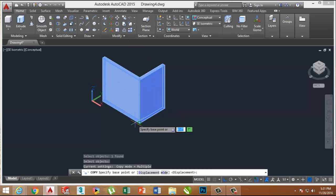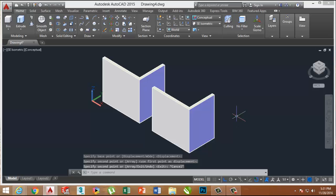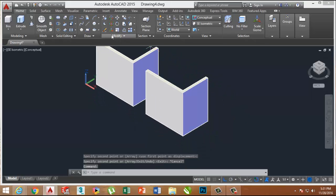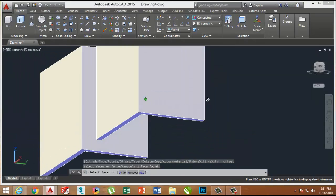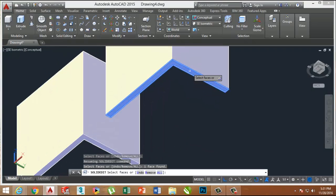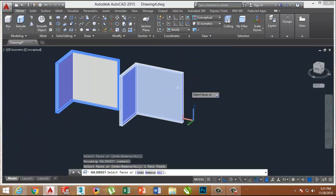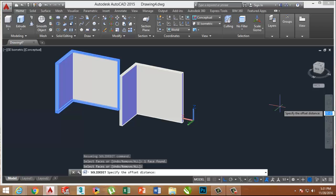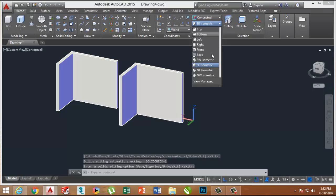Now make another copy of this Polysolid. Reduce all the sides by 2 inches using the Extrude Face command. Select the upper face and lower face by clicking on them, put the value as minus 2 inches. Now this Polysolid is decreased on all sides by 2 inches.